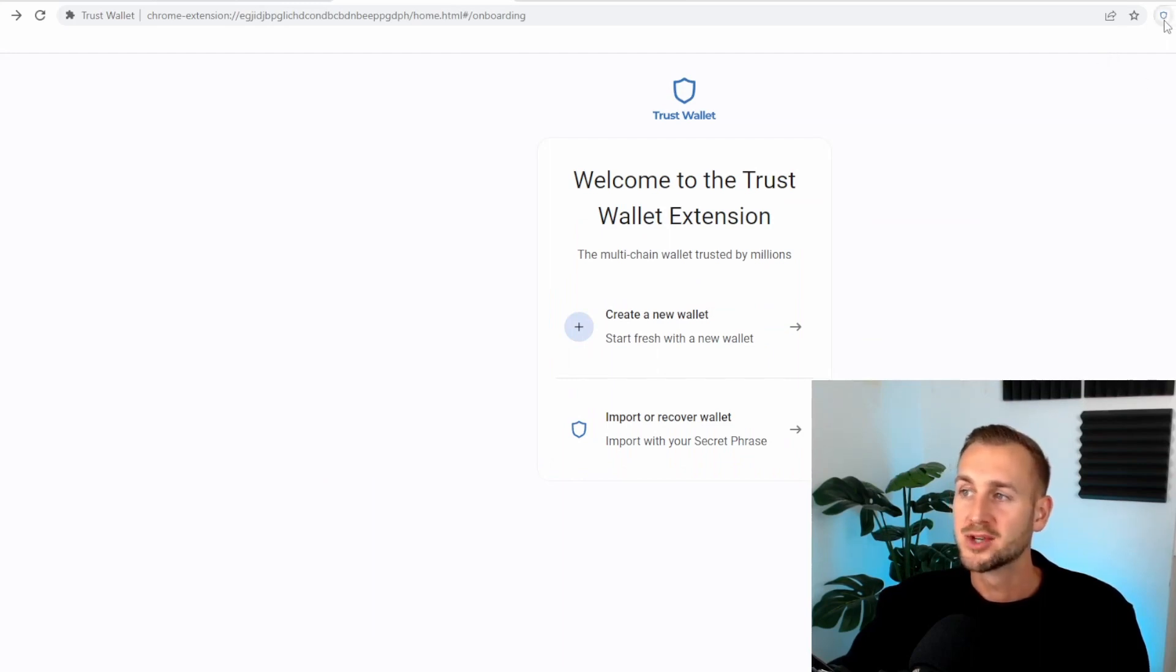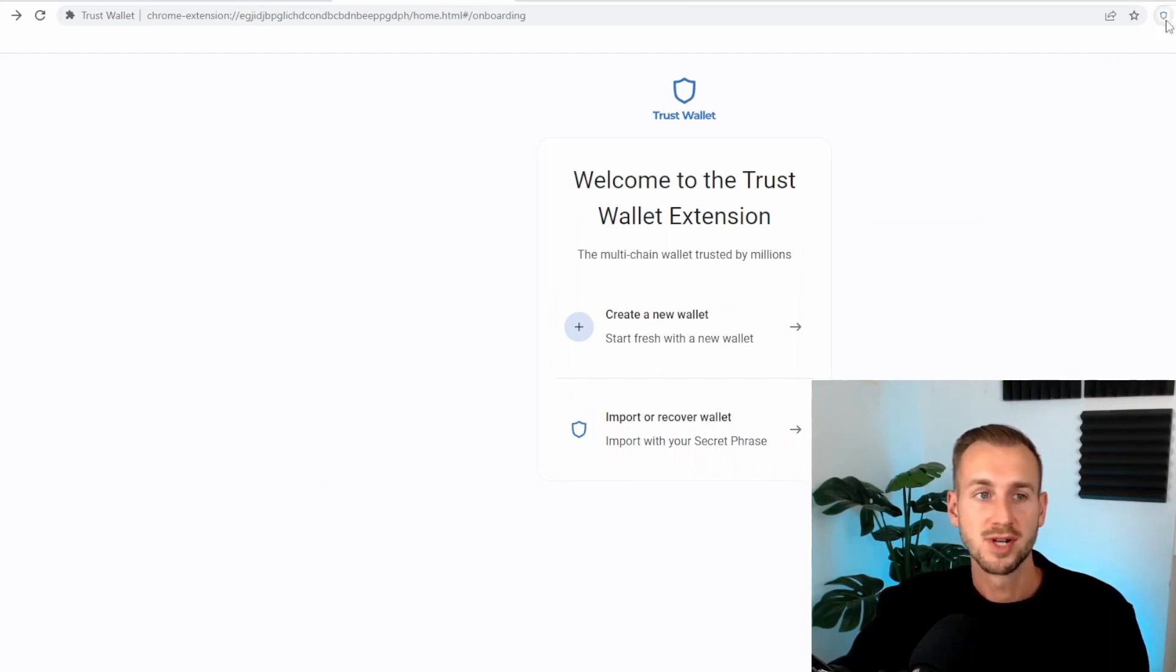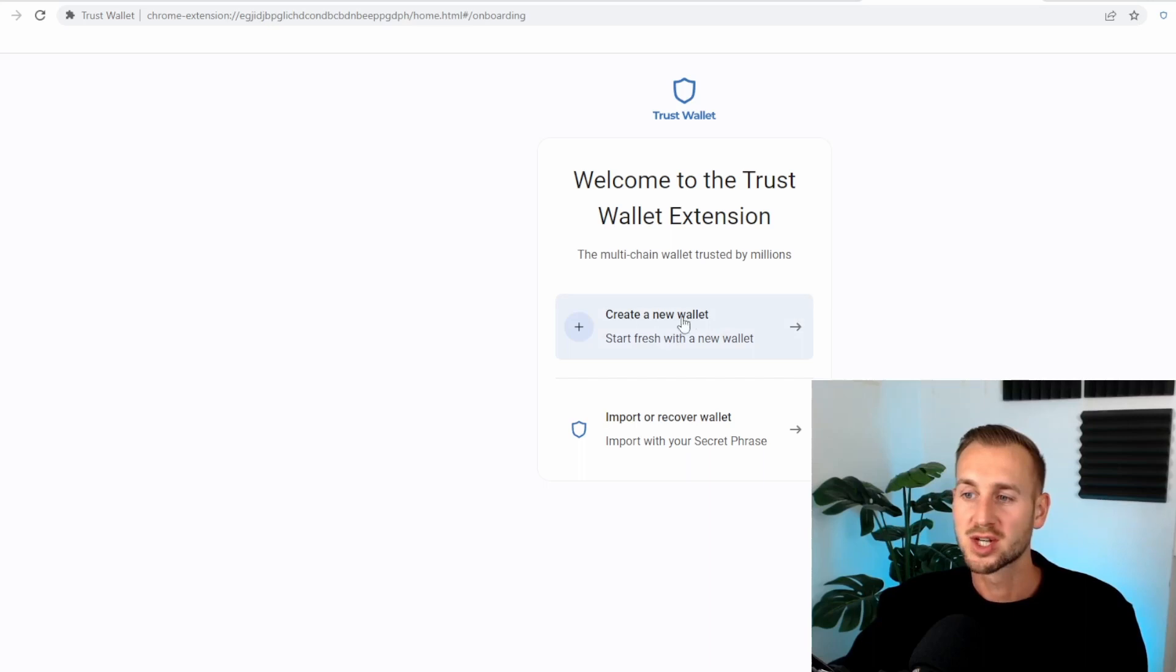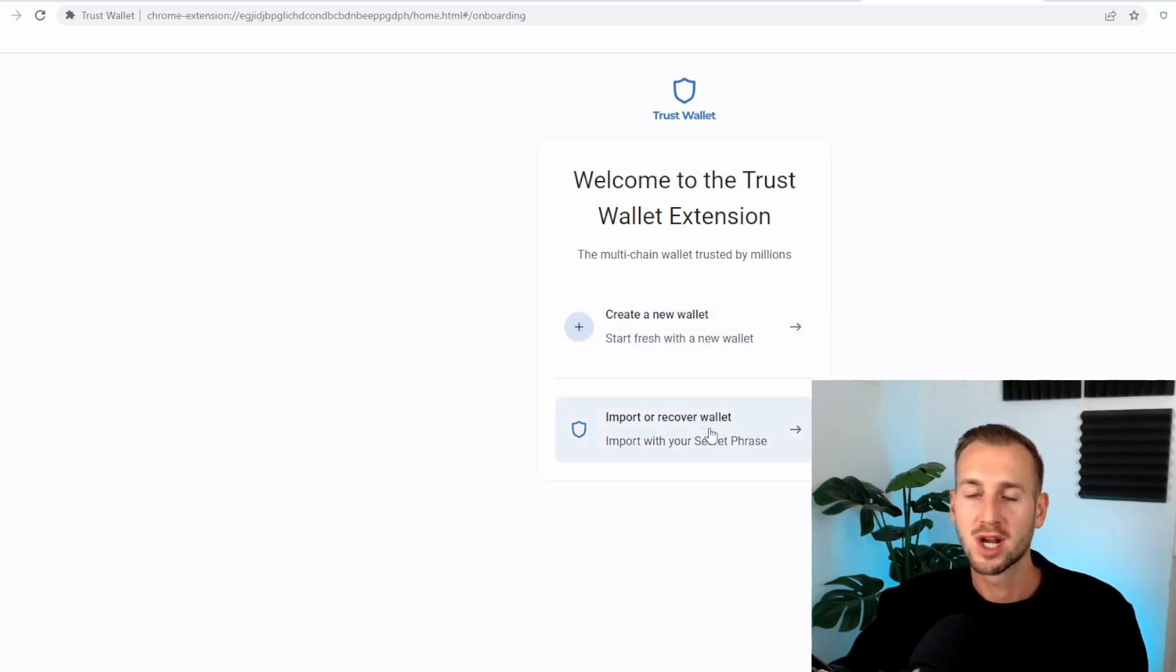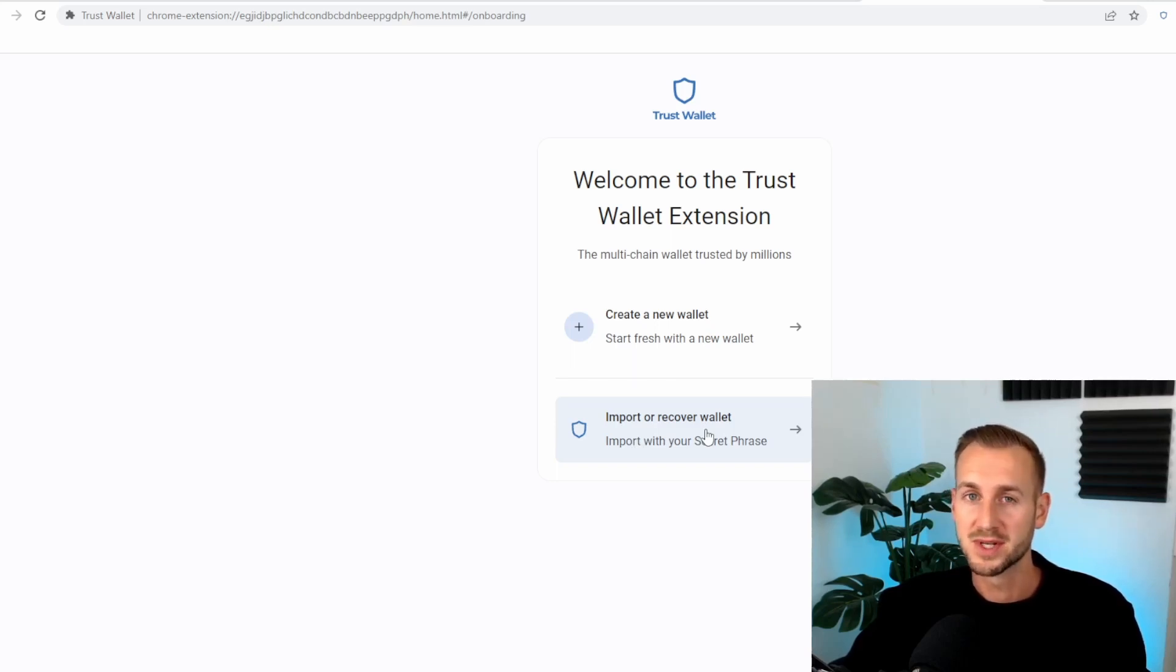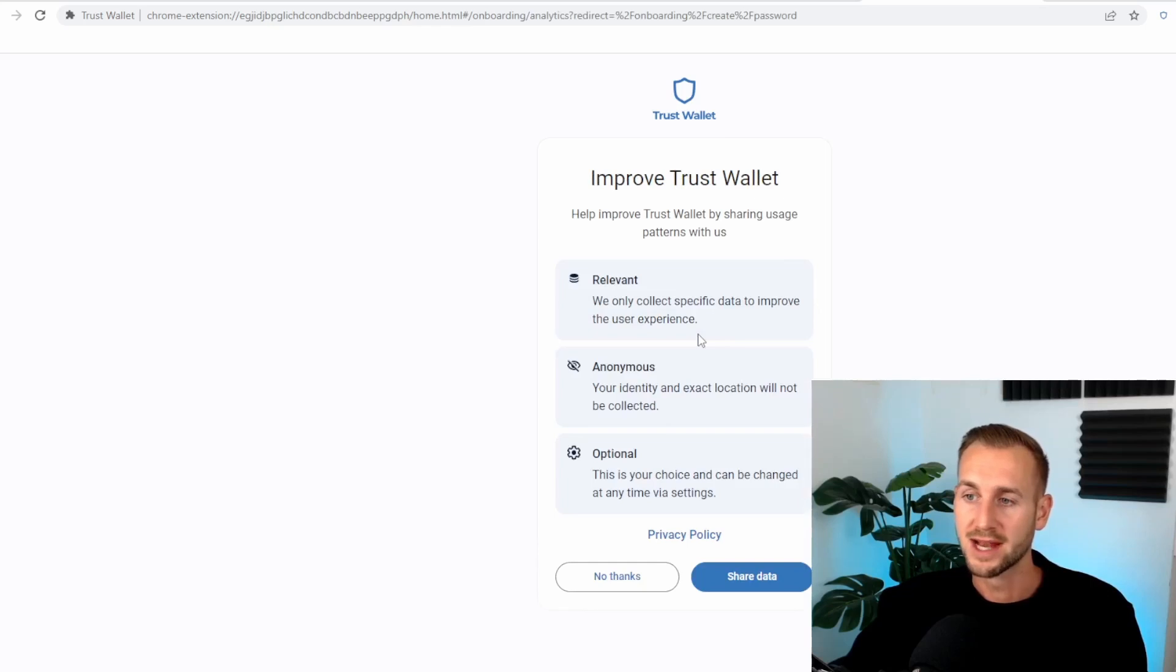Once you've downloaded the extension, you want to pin it to the extension bar at the top here. You can see my Trust Wallet icon, very small in the top right hand corner. Just give it a little click and you'll have this page. So we've got two options in front of us, creating a brand new wallet, which is what we're going to do here. Or you can import or recover a previously used wallet, i.e. your mobile wallet, if you want use of that on your PC as well. We're going to click this button, create a new fresh one.